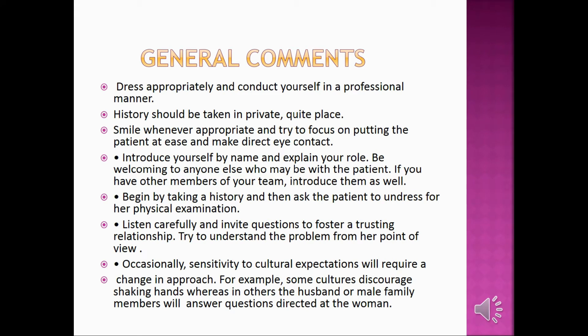First, the general comments: dress appropriately and conduct yourself in a professional manner. History should be taken in a private, quiet place. Smile whenever appropriate and try to focus on putting the patient at ease and make direct eye contact. Introduce yourself by name and explain your role.